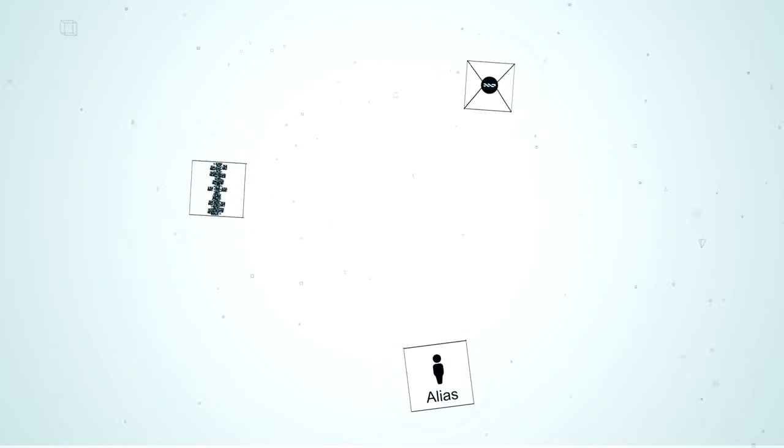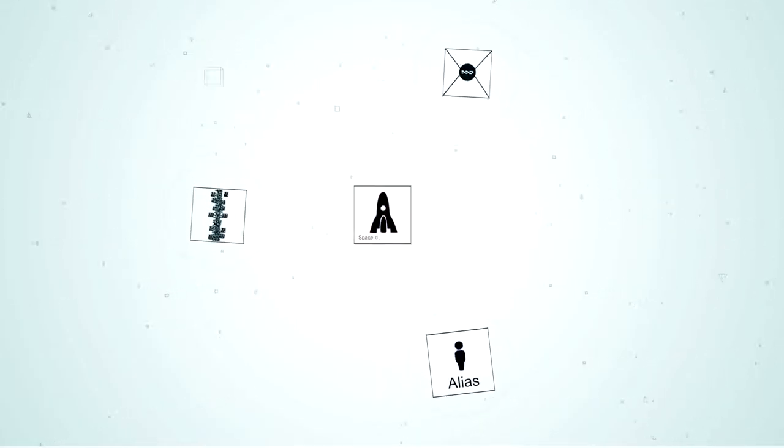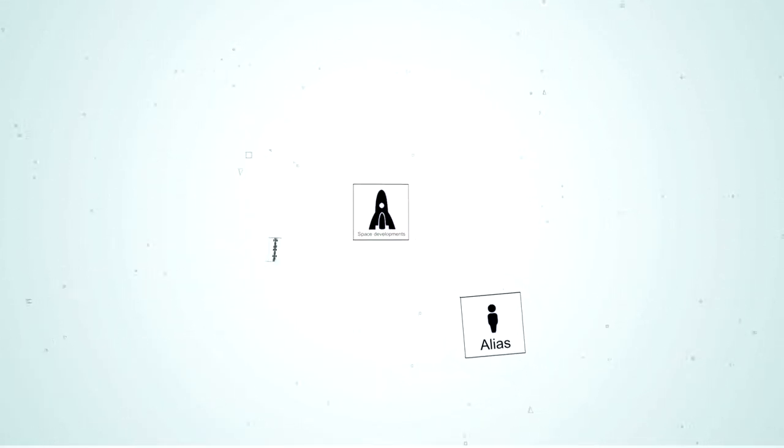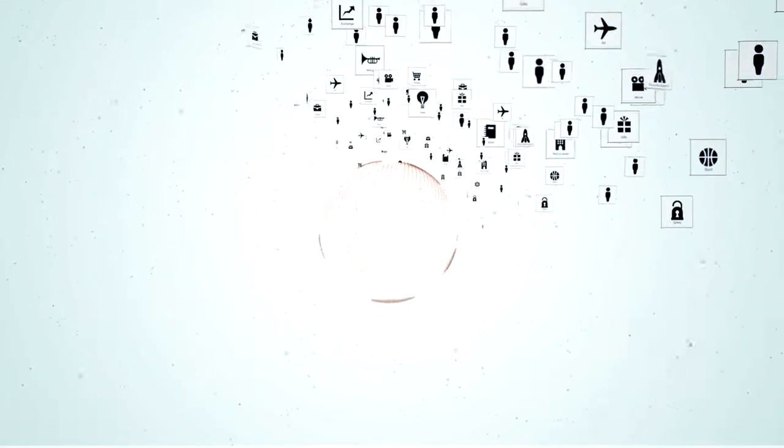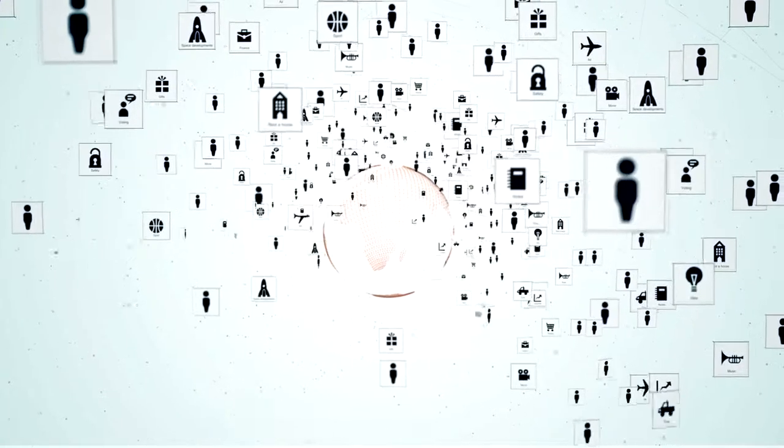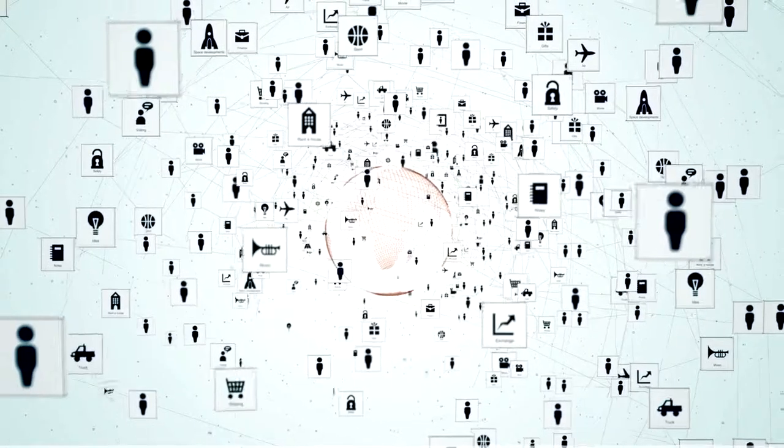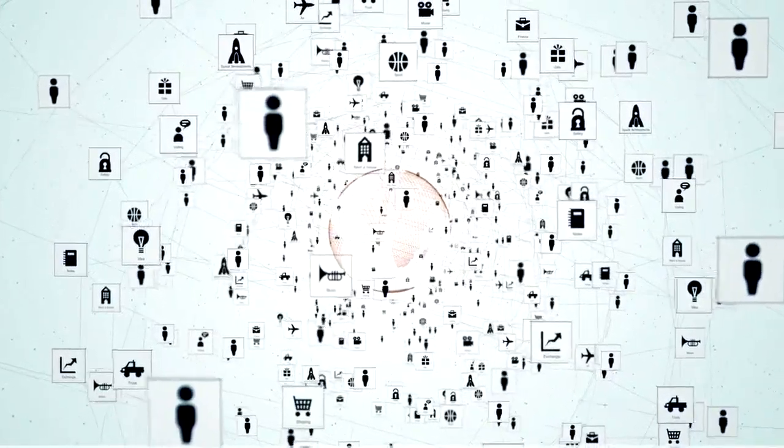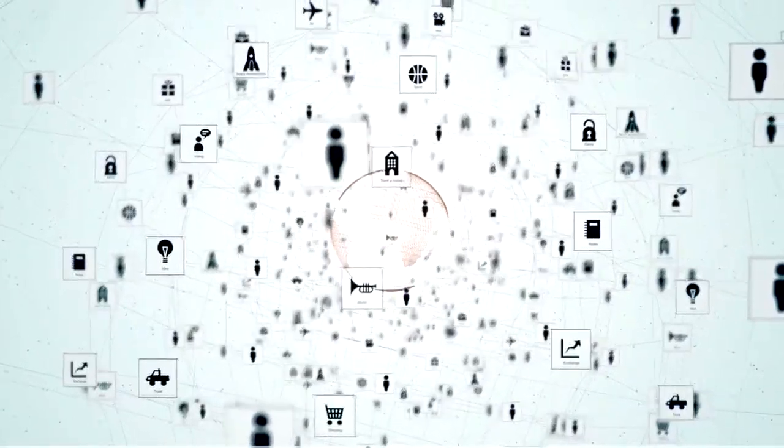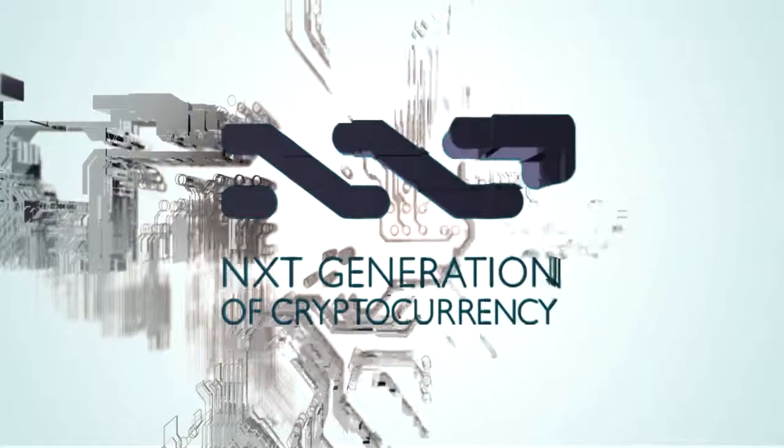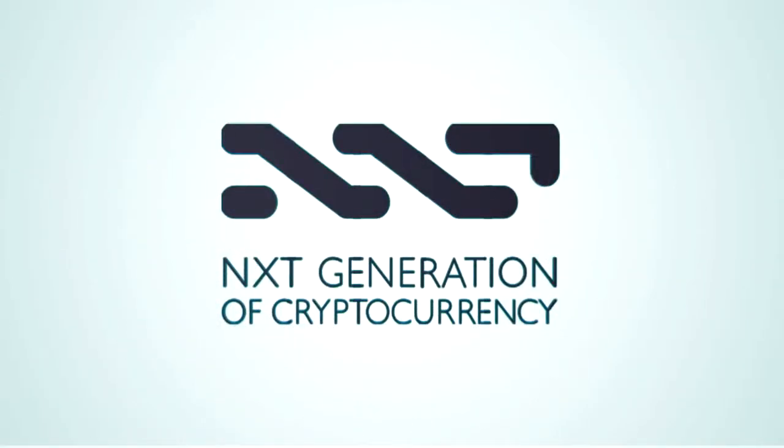Altogether, these next-generation features allow for the creation of any number of decentralized services on top of Next. With Next, cryptocurrency becomes a crypto platform, a tool for the creation of a whole ecosystem of decentralized applications for users.